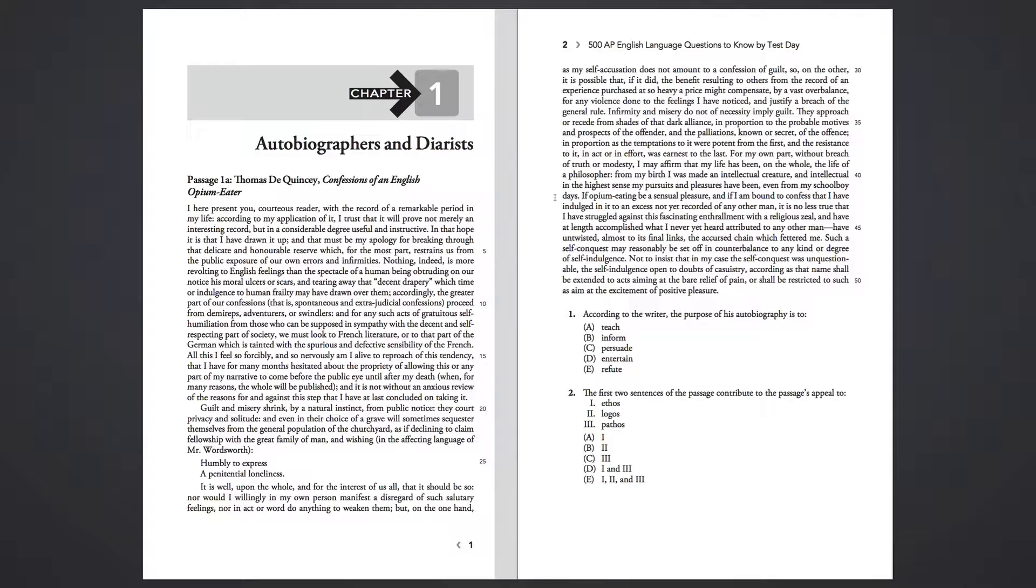If opium-eating be a sensual pleasure, and if I am bound to confess that I have indulged in it to an excess not yet recorded of any other man, it is no less true that I have struggled against this fascinating enthrallment with a religious zeal, and have at length accomplished what I never yet heard attributed to any other man,